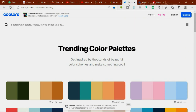The next website is coolors.co. The name kind of sounds interesting — I'm guessing it was derived from the word 'color.' They have both a mobile and a desktop version. For mobile, they have Android and iOS apps available, so you can go to the Play Store or the App Store and download the respective version.